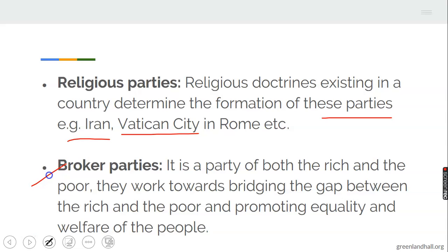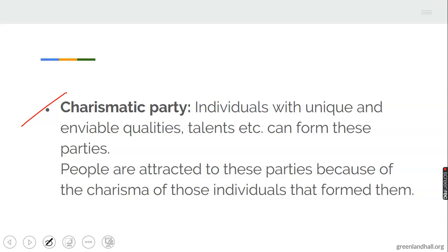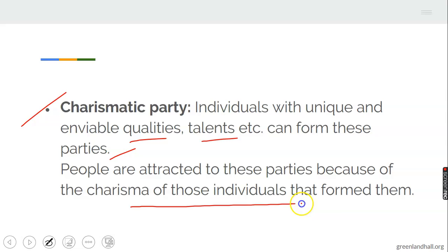Broker party is another one — this is a party of both the rich and the poor. They work towards bridging the gap between the rich and the poor and promoting equality and welfare of the people. Charismatic party: individuals with unique and enviable qualities and talents can form these parties. People are attracted to these parties because of the charisma of those individuals that form them — charisma means unique qualities and talents about some people or somebody.